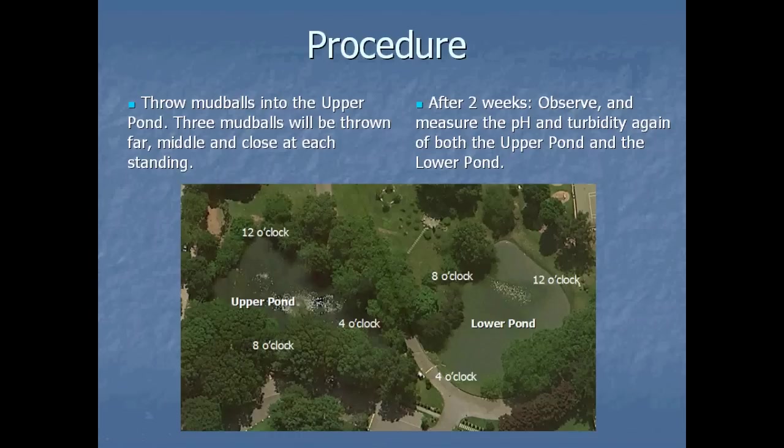We threw these mud balls into the upper pond at each station and also around the ponds. After two weeks, we observed and measured the pH and turbidity of both the upper and lower pond.